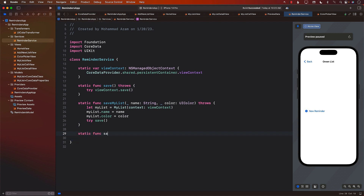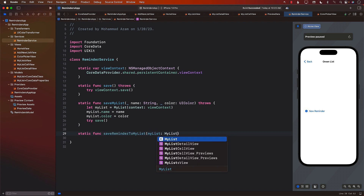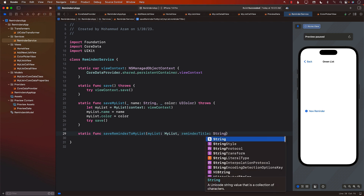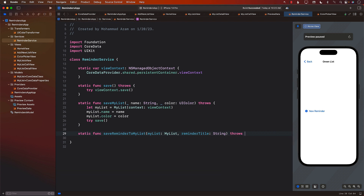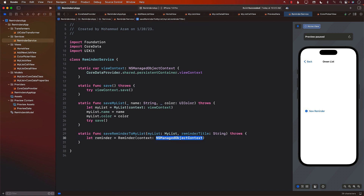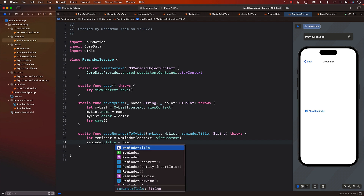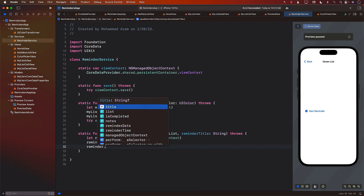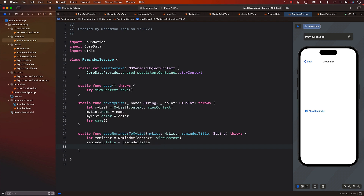Currently the reminder service doesn't have any function to save a reminder to a list. I'll create a function called saveReminderToMyList. We need the MyList — meaning the list where we're adding the reminder — and we need the title of the reminder, which is the only thing we're storing for now. We'll get to date and time later. So we'll create the reminder using the view context and assign the reminder title.